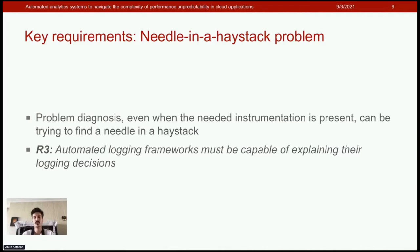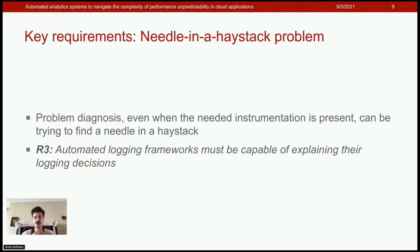This challenge is partially addressed by requirement one, where we automatically choose what instrumentation to enable. But to further avoid the needle-in-a-haystack problem — for example, when there are multiple simultaneous problems — requirement three is that automated logging frameworks must be capable of explaining their decisions to developers or operators.